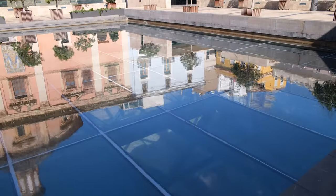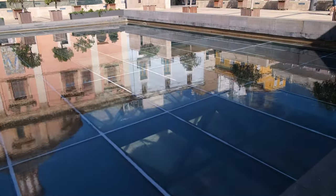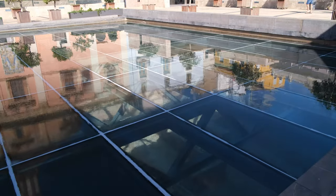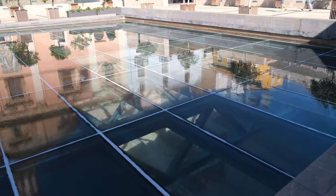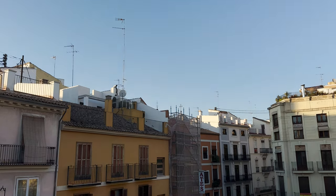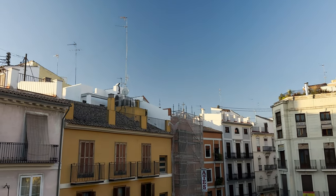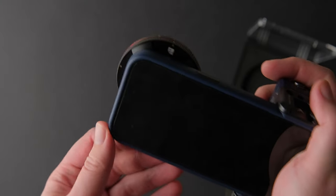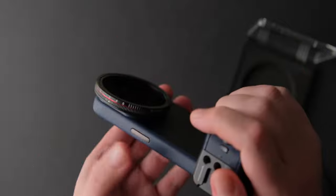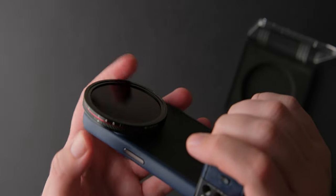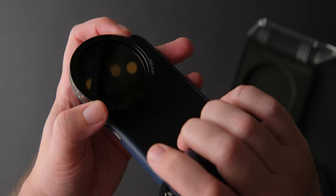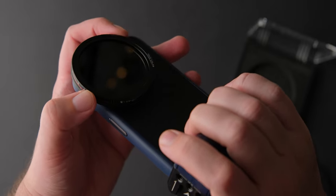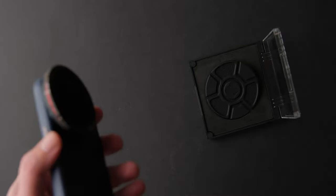And the last but not least filter, the circular polarizer, which reduces reflections, darkens the sky to give you more contrast in your photos or footage. The cool thing about the filters is that they are future proof. Freewell promises that they will work with future phones, you just need to change the case.